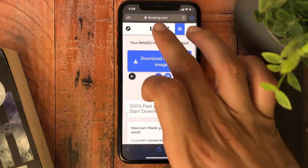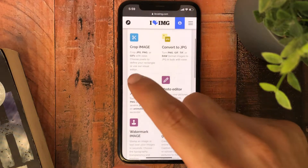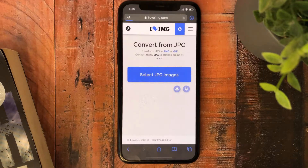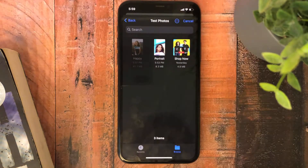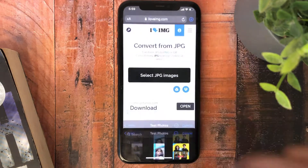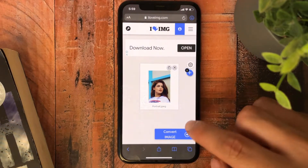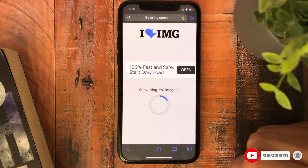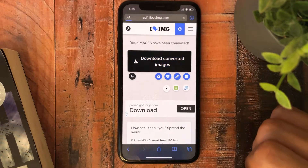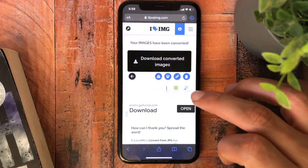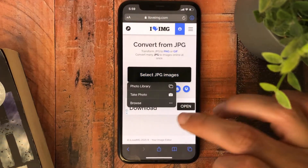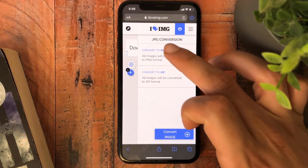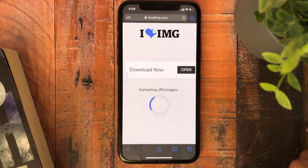Now let's get back to converting from JPEG to any other format — PNG, GIF, or animated GIF. Select the JPEG; you can also choose from your library or from the Files app. I'll choose Portraits, then convert image. You can download the converted image as a GIF, or you can choose another type — hit 'Convert to PNG' then press convert.